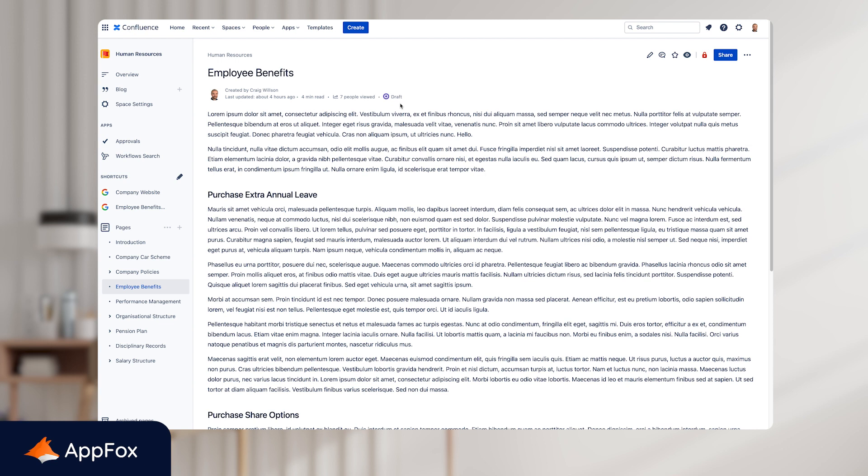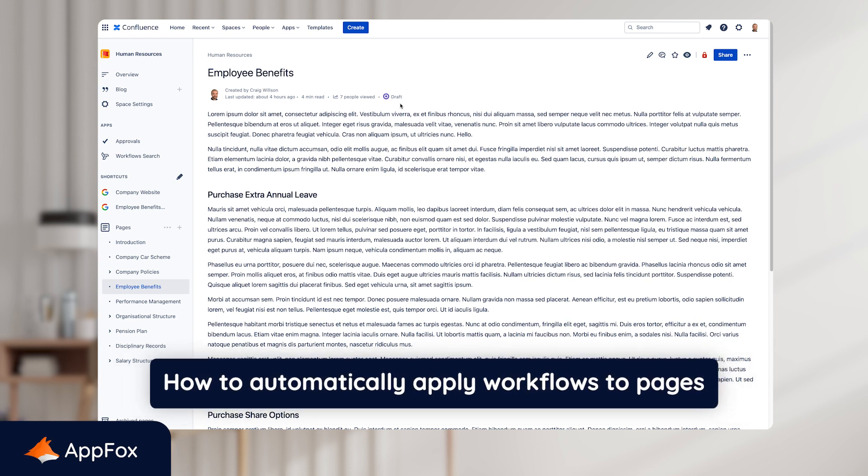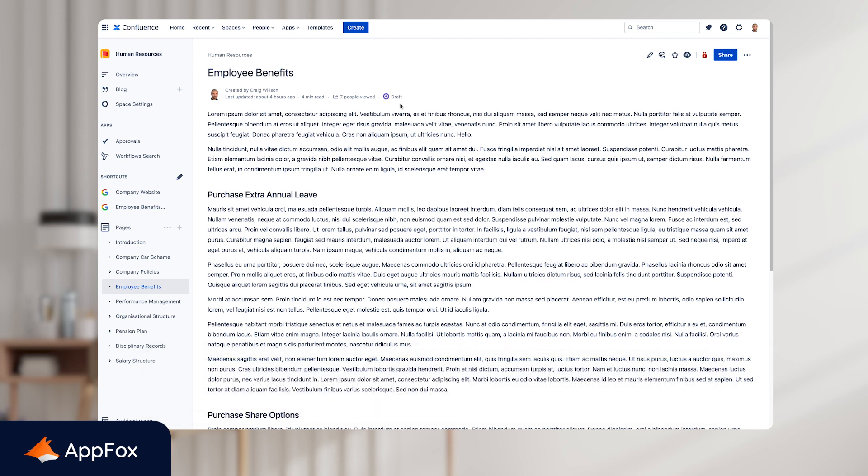So that's the manual process of adding a workflow. As you can see, it's pretty quick and it's pretty easy to do. But next, we're going to talk about how you can automate the process. So there are two ways of automatically applying workflows to pages.